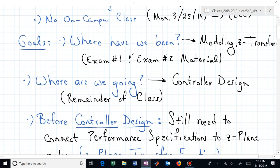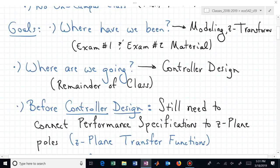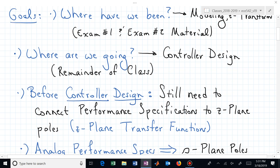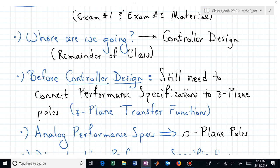What I thought we would do today is try to get reoriented as to where we are and where we're going in the remainder of the class. Where have we been? We've been talking about modeling and Z transforms — that was the material from exams one and two. Where are we going? We're now going to start manipulating those systems. How do we control them to behave the way we want? That's the remainder of the class.